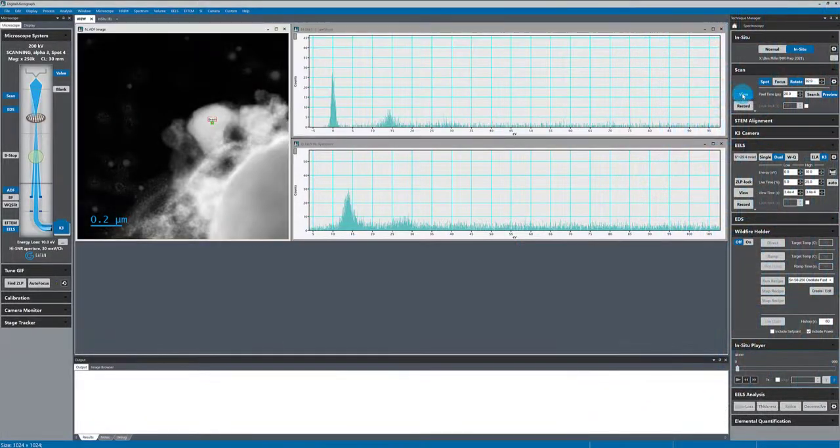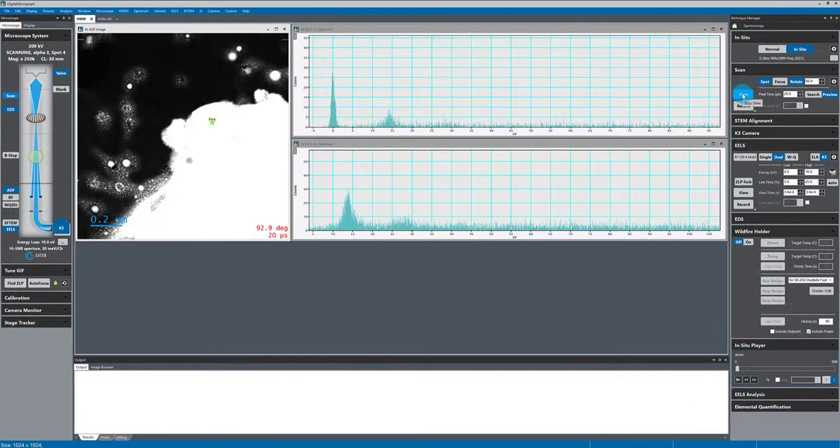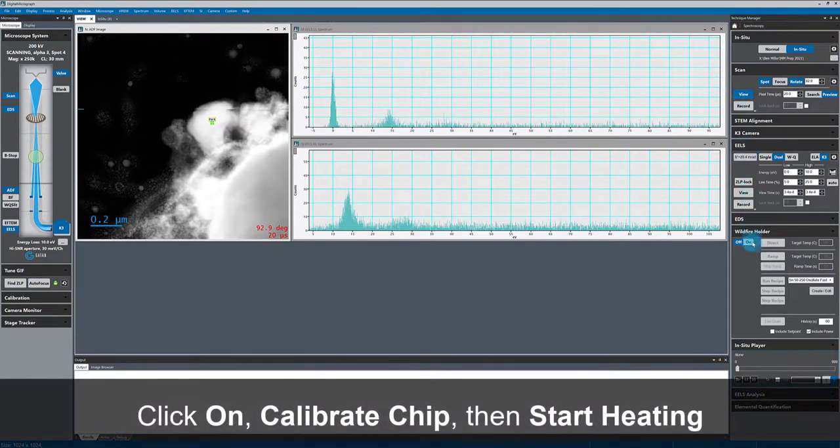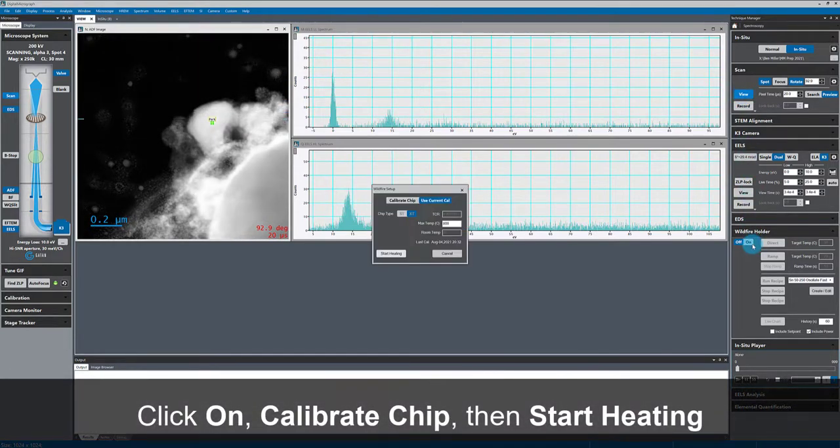In this video, I'll capture some in-situ EELS data and show the updated processing and synchronization capabilities Gatan has developed for the Continuum IS.